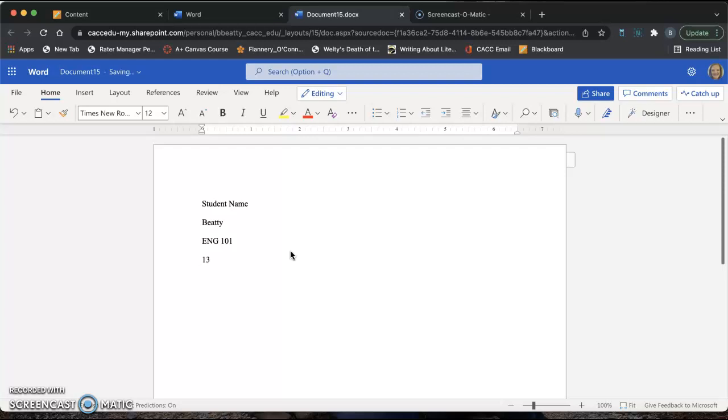So it's the 13th. Space January. For months that are more than four letters long, you're going to use the abbreviation. So J-A-N for January. Space and the year 2022.